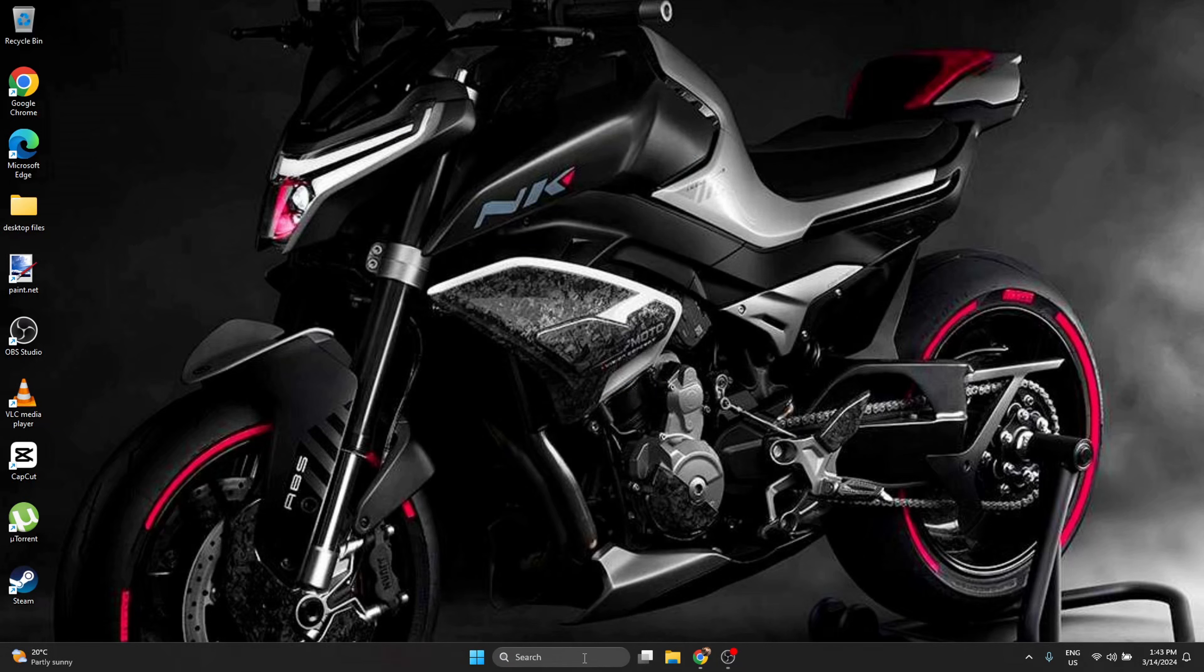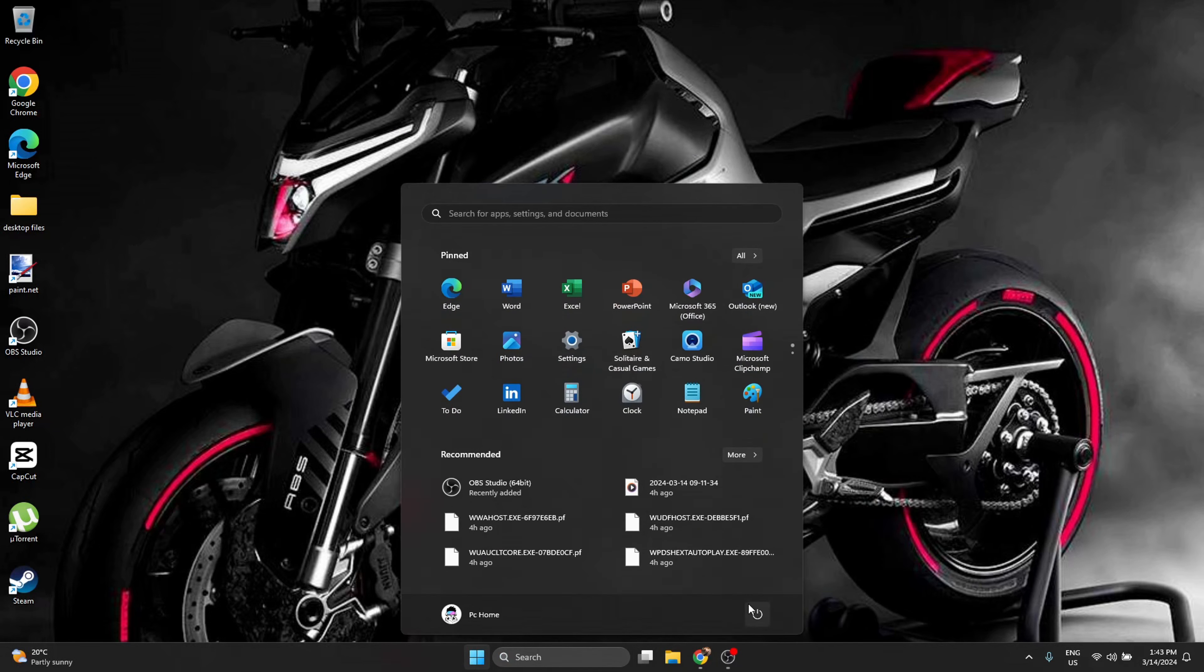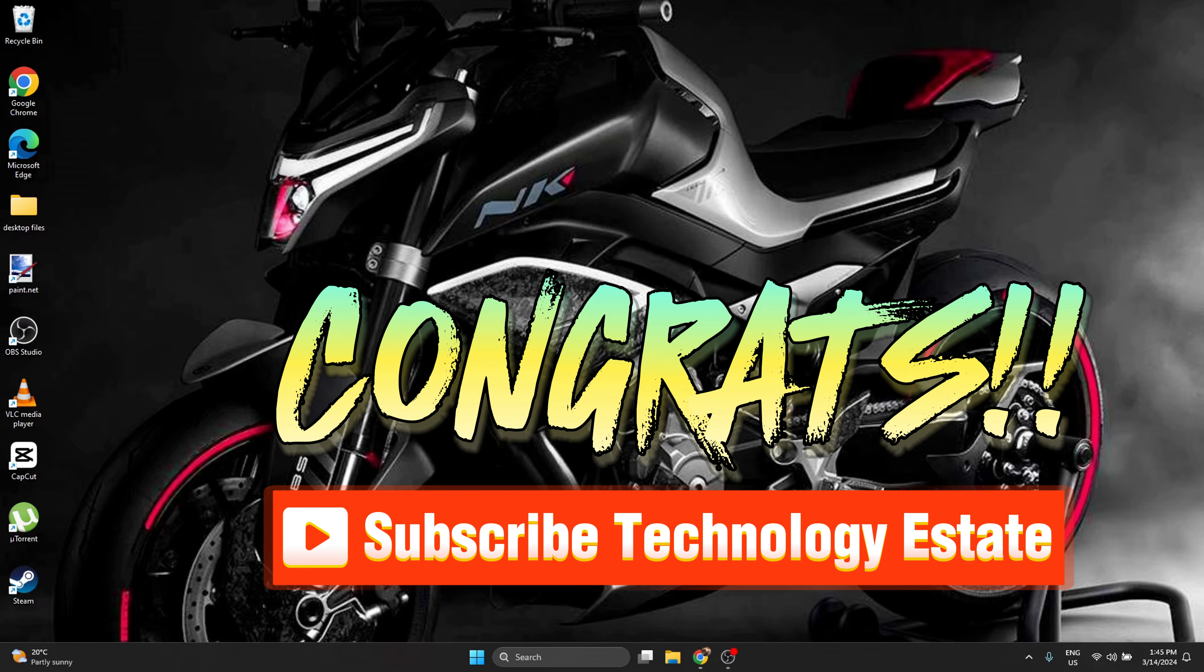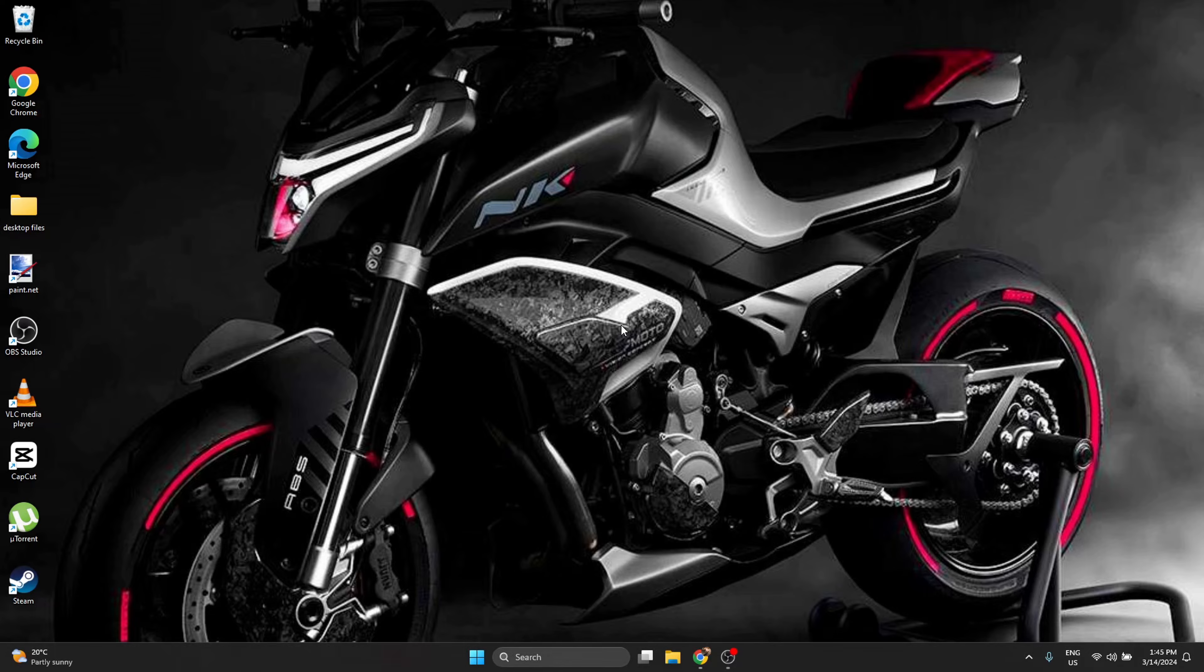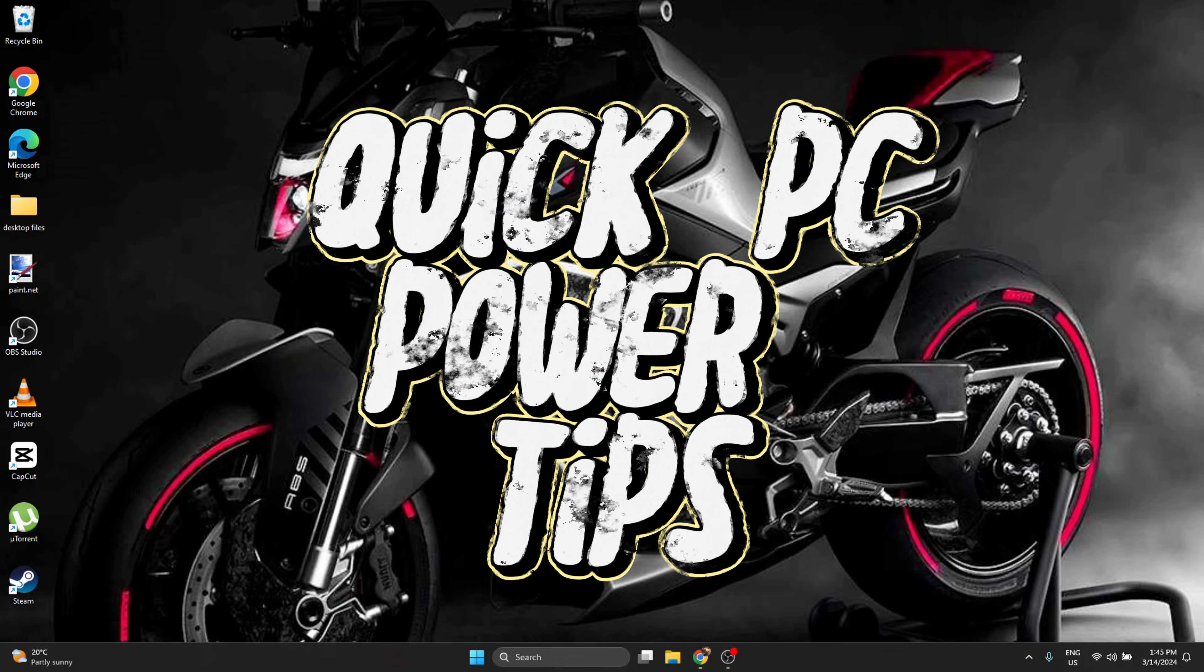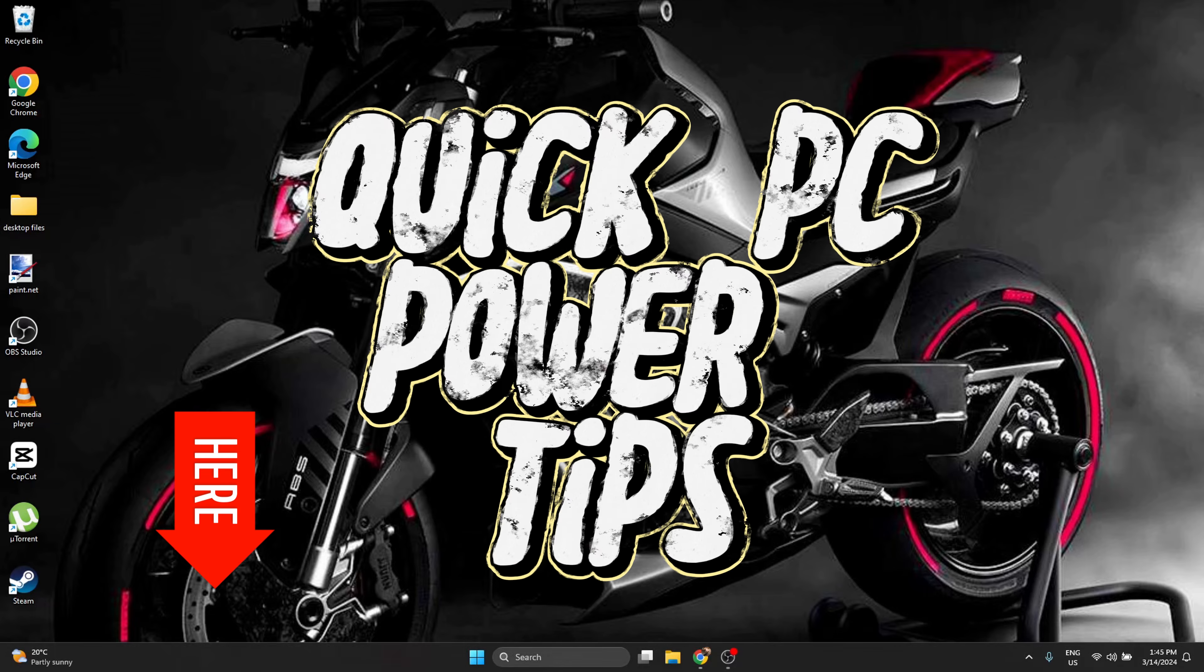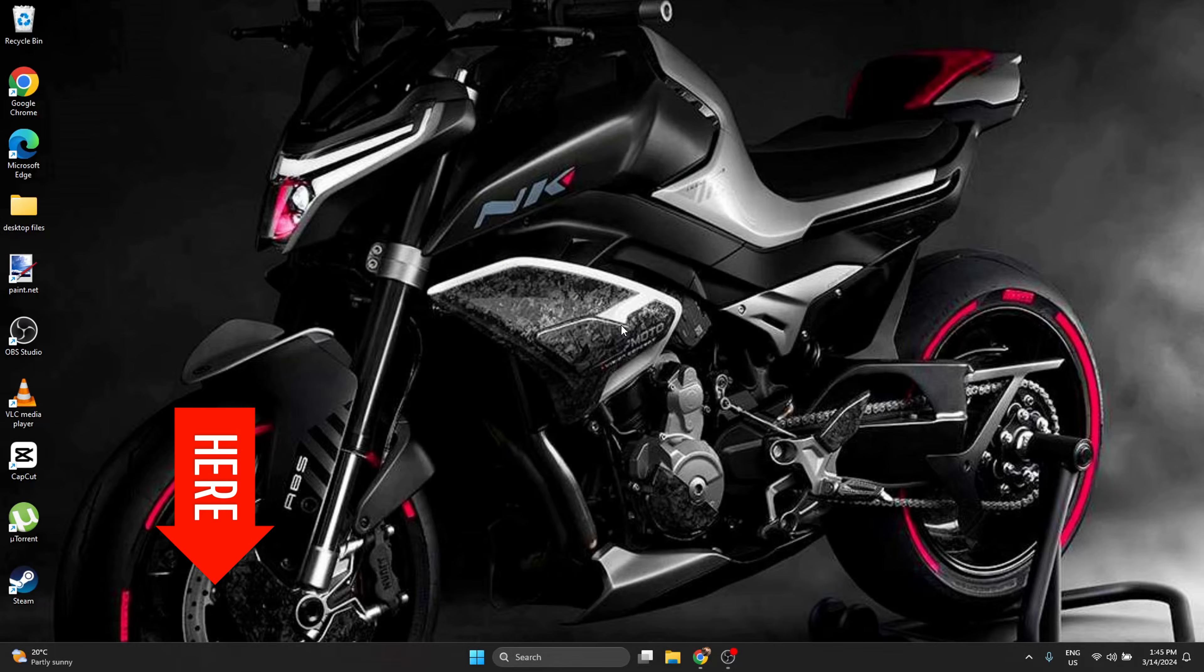That's it, you're done! Like and subscribe for more Quick PC Power Tips. See you in the next one, bye!